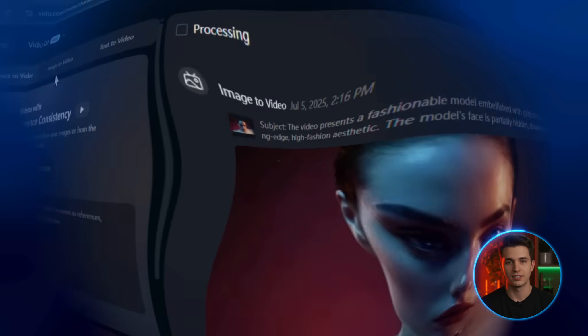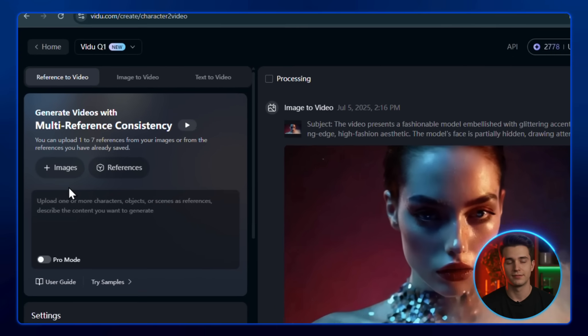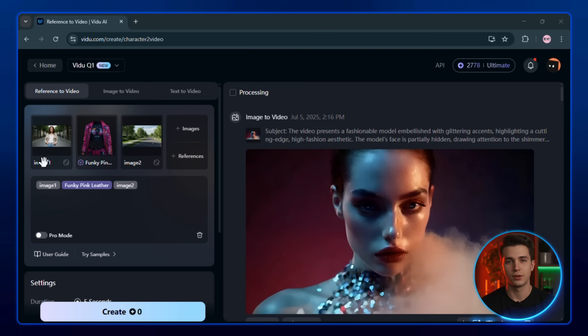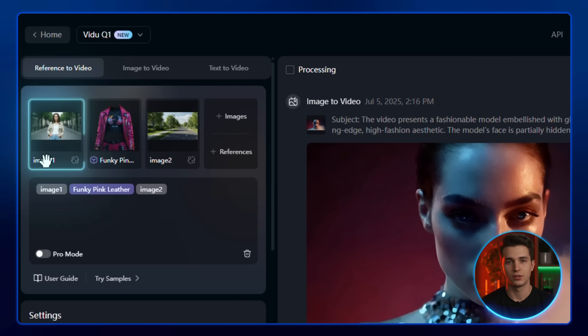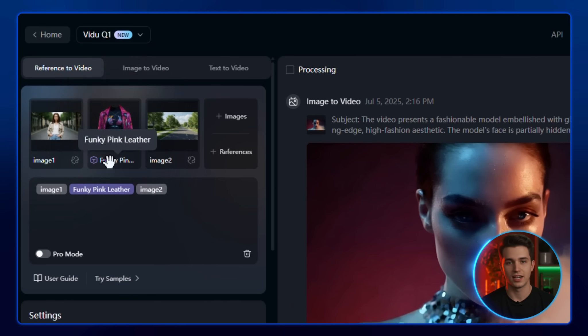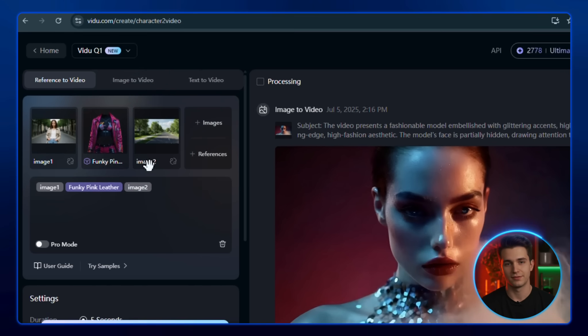Now it's time to upload your images. You can upload up to seven reference images. And for this example, I'm going with three. Start by uploading your main character or subject. Then upload an object that's part of your scene. And finally, upload your background or environment image.